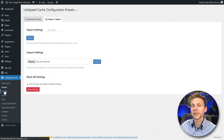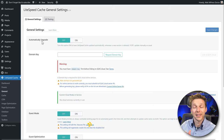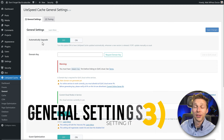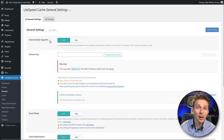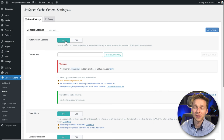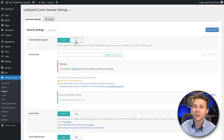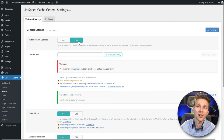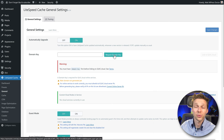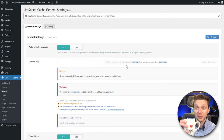Let's go to the General Settings. Now we can actually configure and set up LiteSpeed. The first thing is Automatically Upgrade — if you do it yourself often, keep this off; if you're not logging into your website that often, just turn it on. The first thing we need is a Domain Key, so press Request Domain Key and wait a bit.